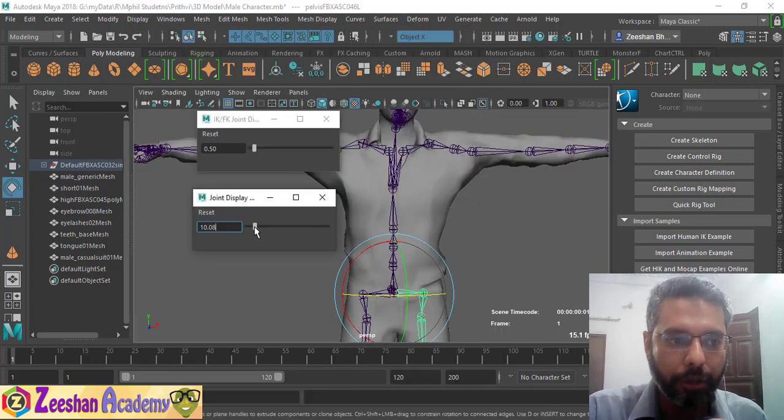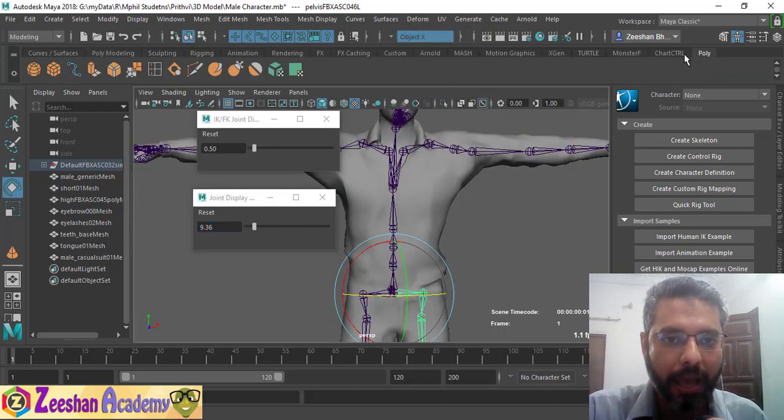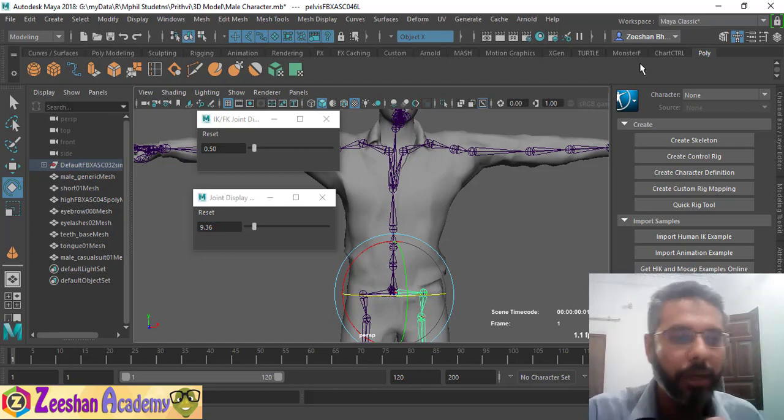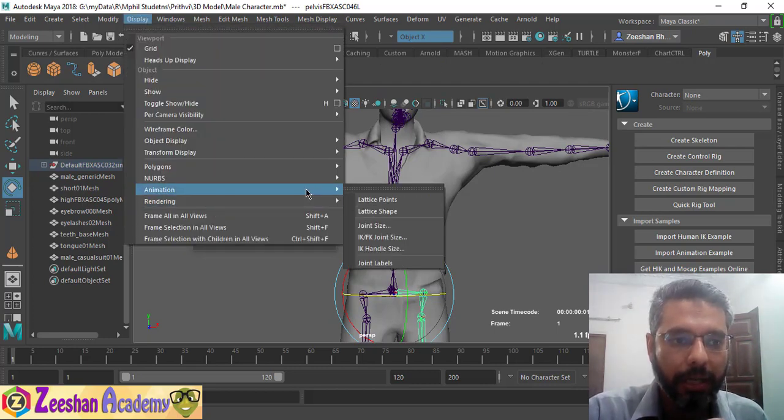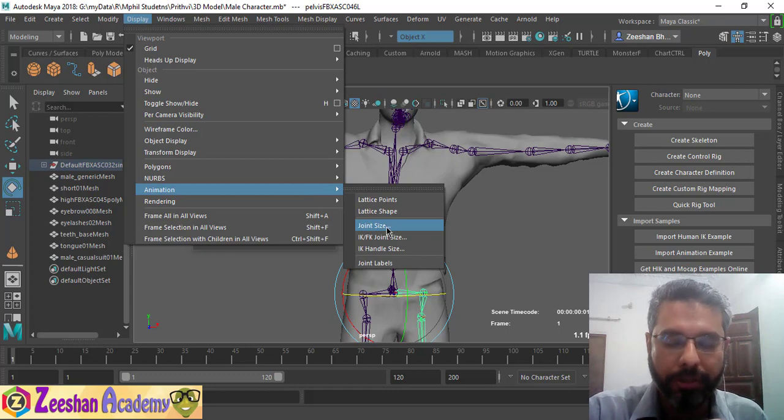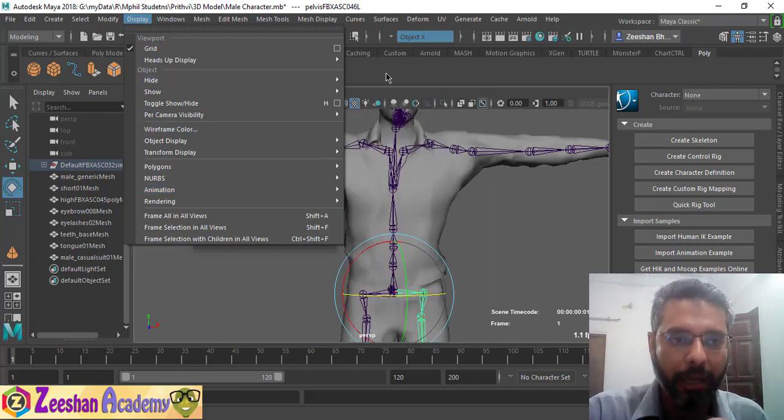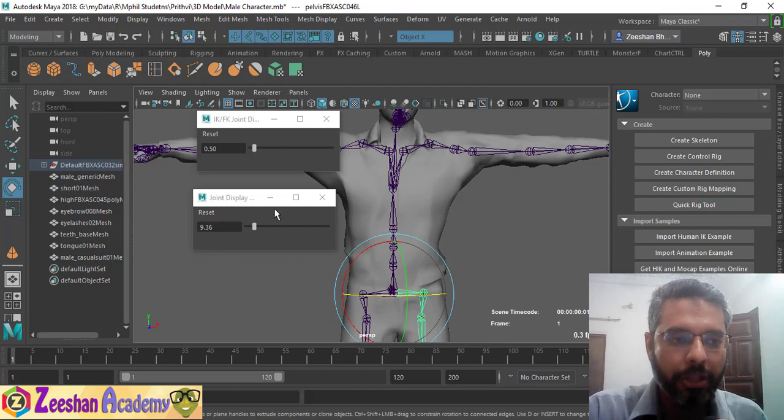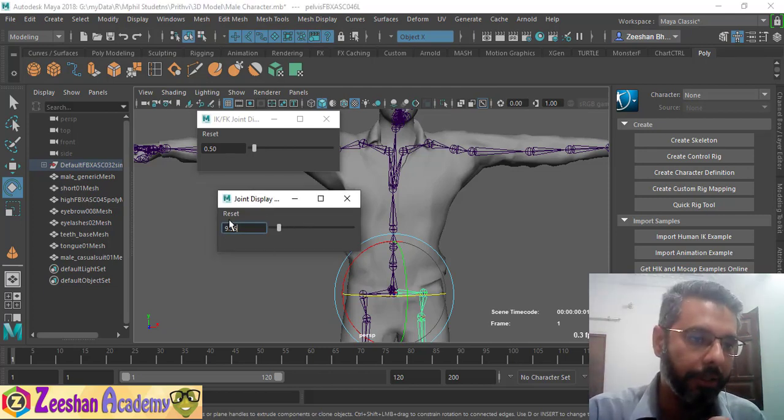Usually what I do is I have my own custom shelf window available, so I just drag this button down and create a shortcut of this joint size icon, or create this shelf icon, so that I can easily click it, this menu pops up, and then I can control the joint size very quickly.